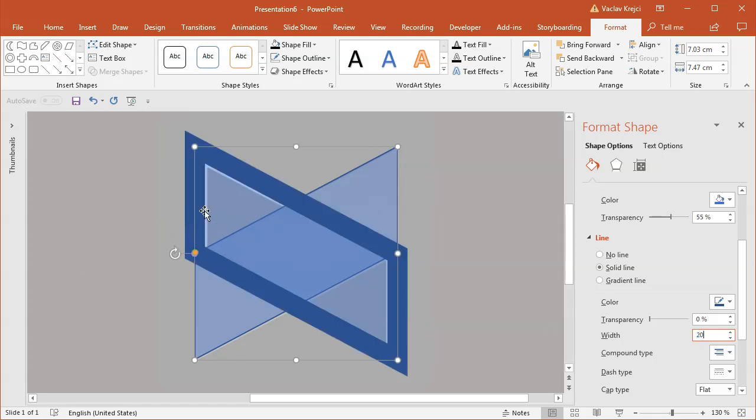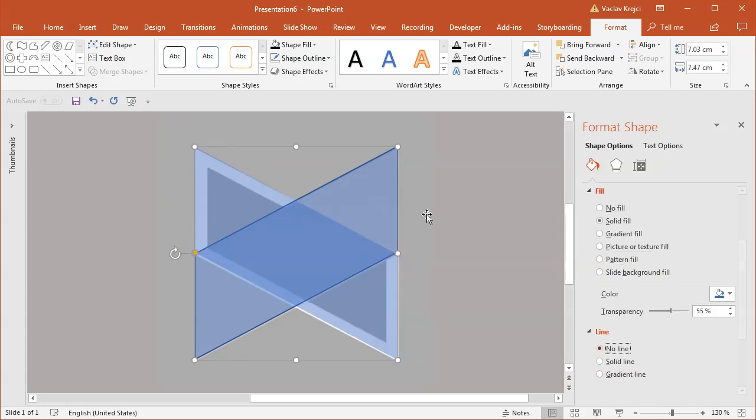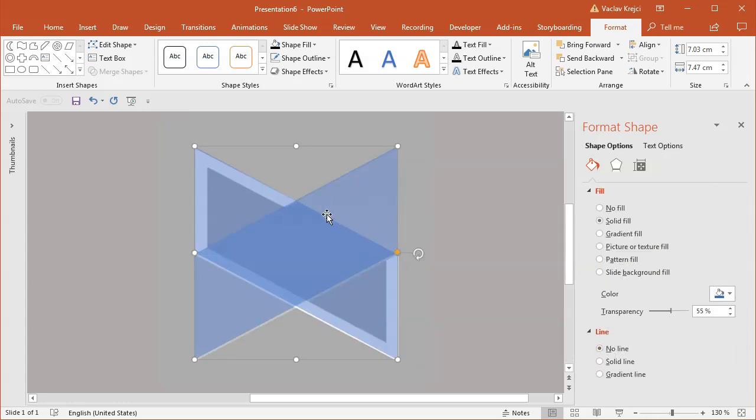Maybe I won't use an outline at all. Instead, I'll copy and paste the shape, make it slightly smaller, and then subtract this shape from the main one.